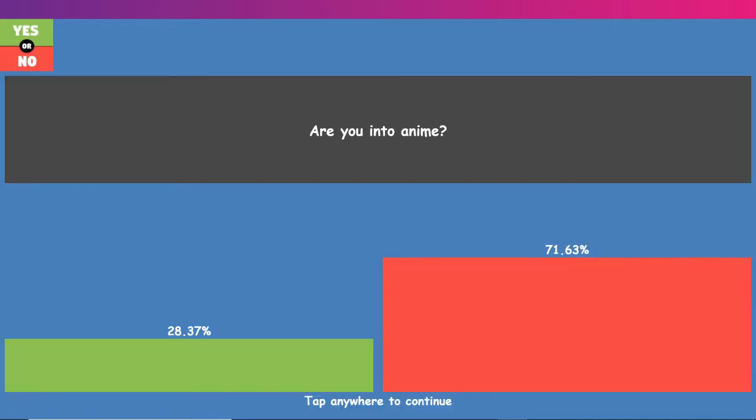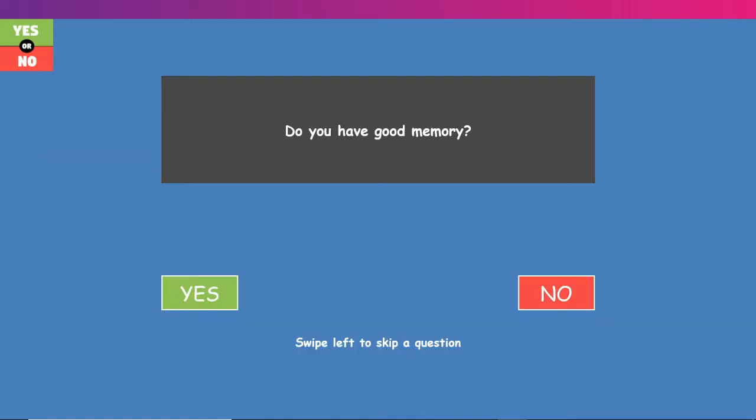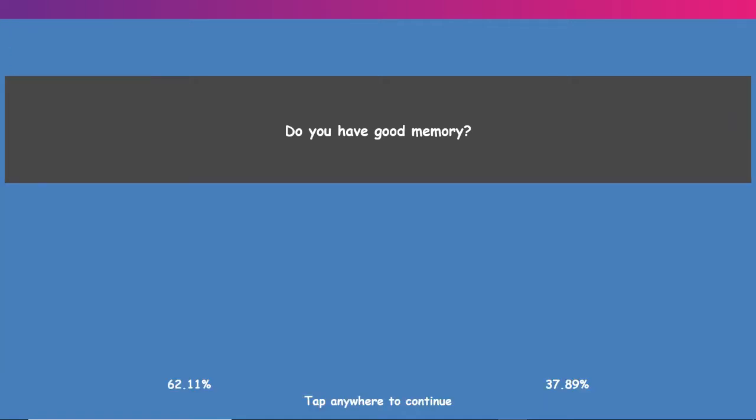No, I am not into anime. I just can't really get into it. The only one I could really say I can is Pokemon, but that doesn't even really count. Do you have a good memory? Sometimes yes, sometimes no. But I'll go yes, because I can remember the simple things.